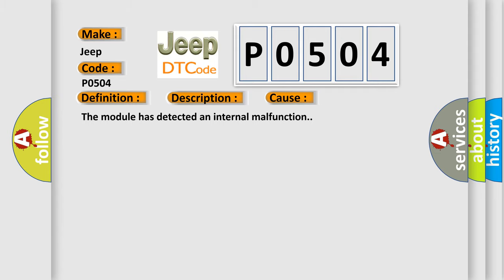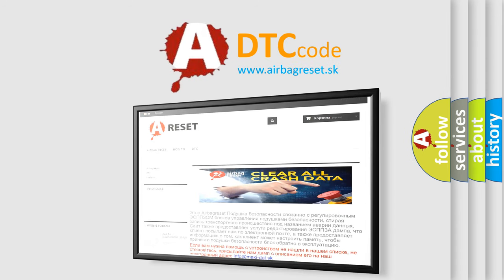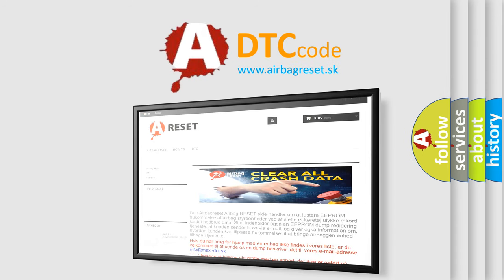The Airbag Reset website aims to provide information in 52 languages. Thank you for your attention and stay tuned for the next video.